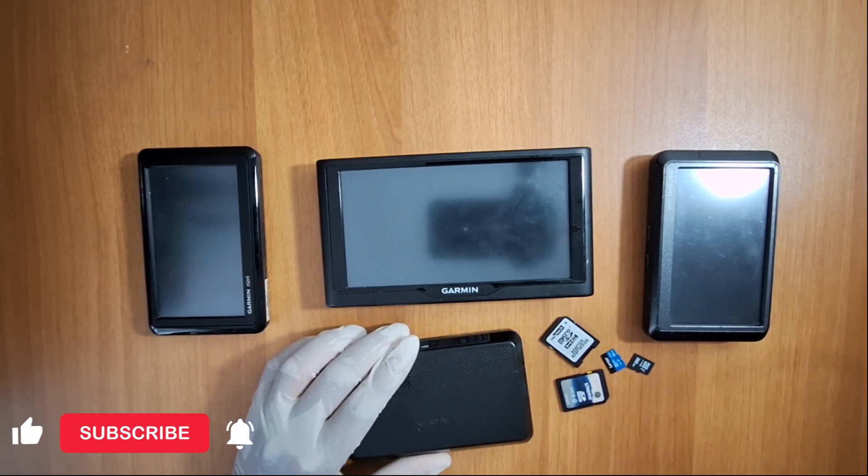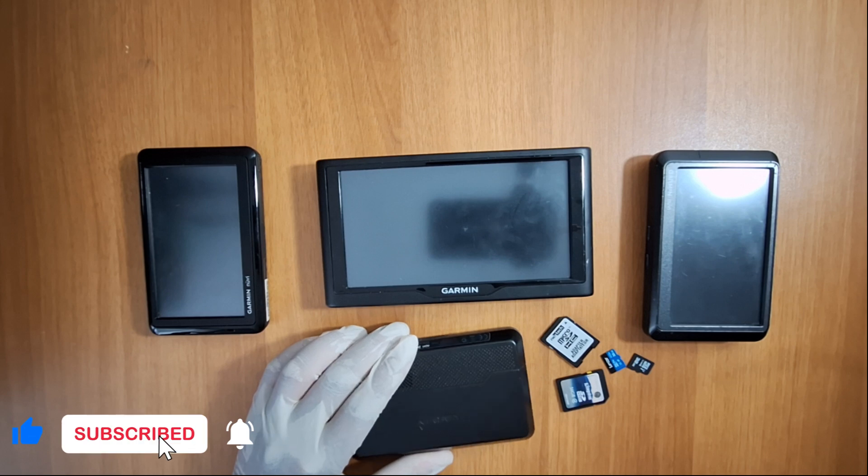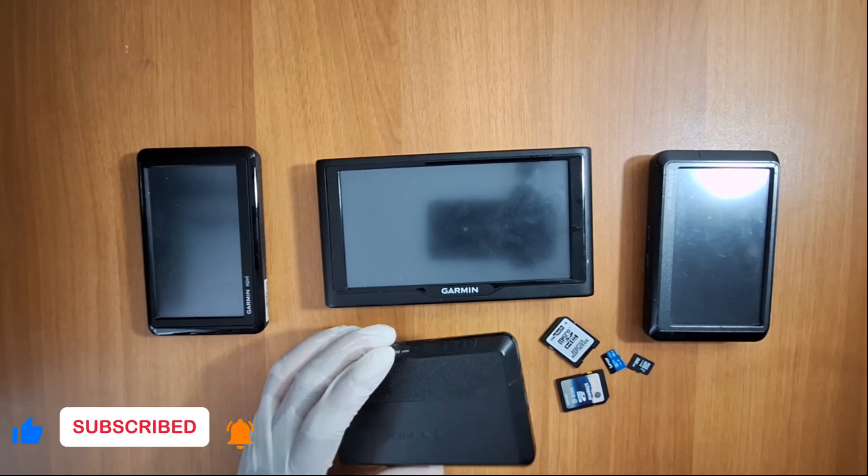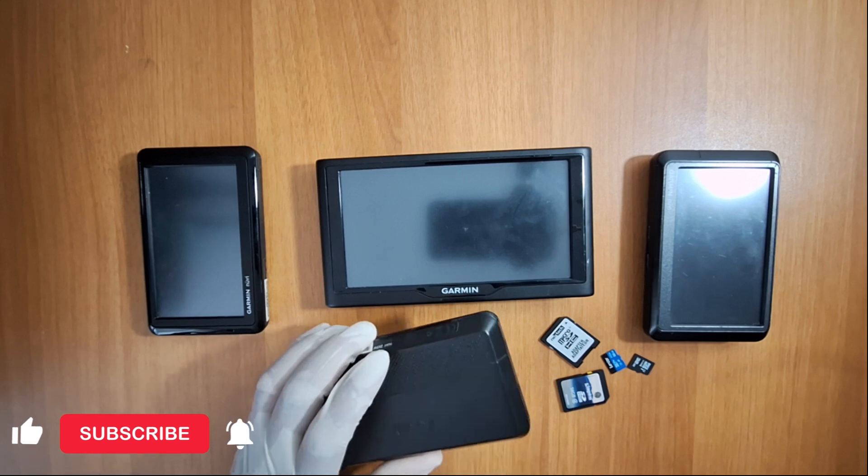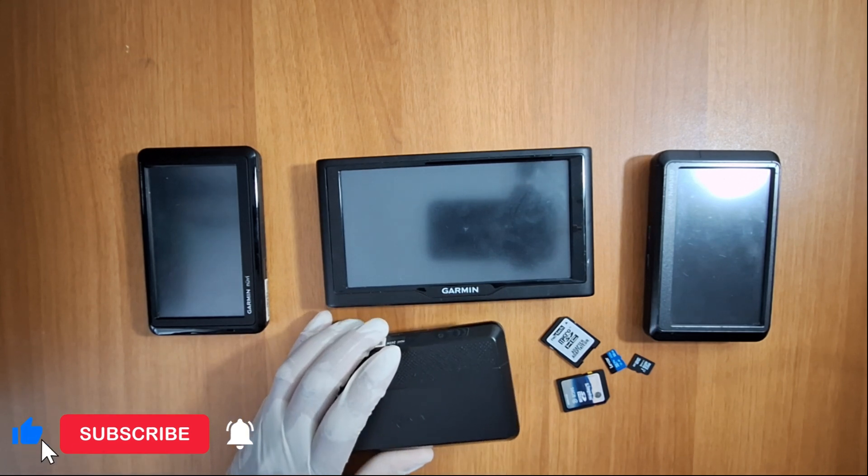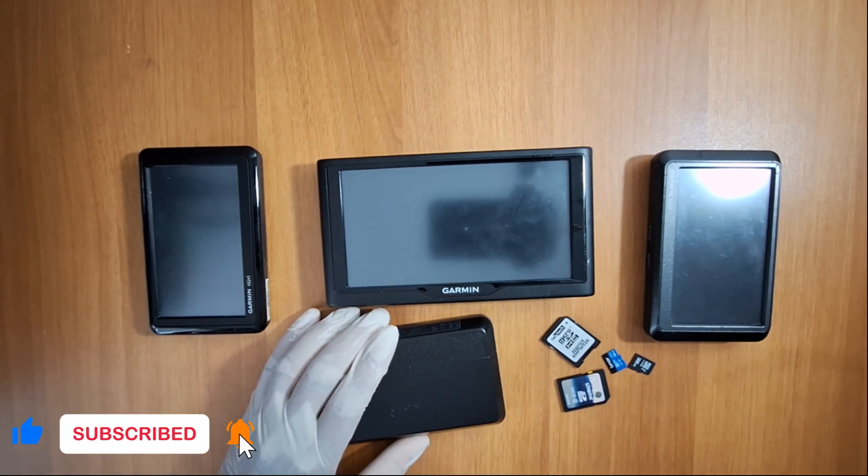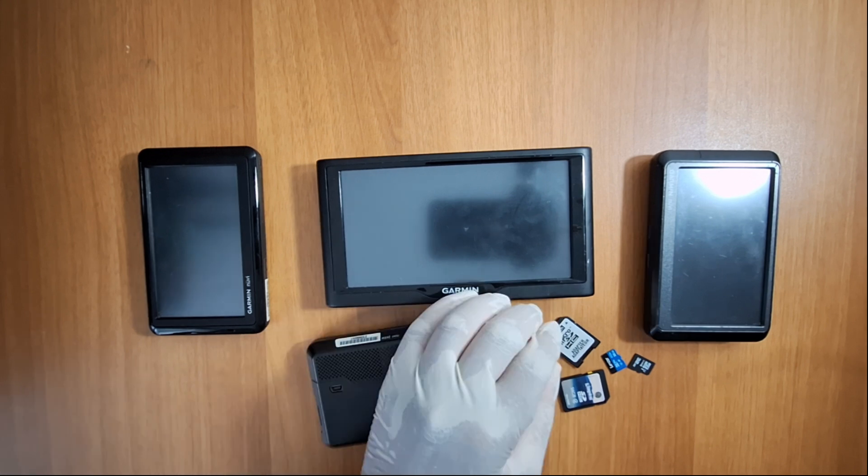Keeping your Garmin device updated ensures you have the most accurate navigation data and routes, the latest features and the best performance across all Garmin GPS models.